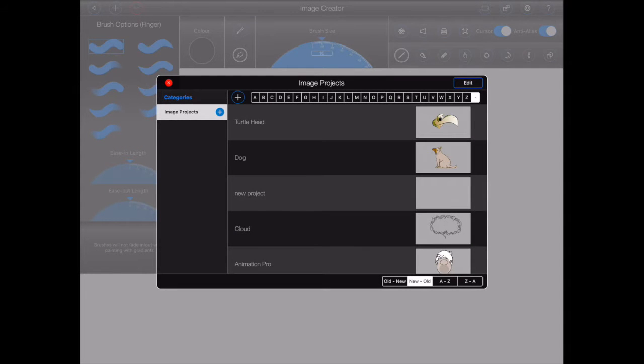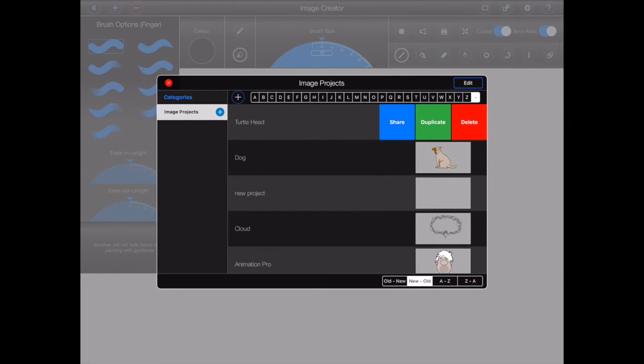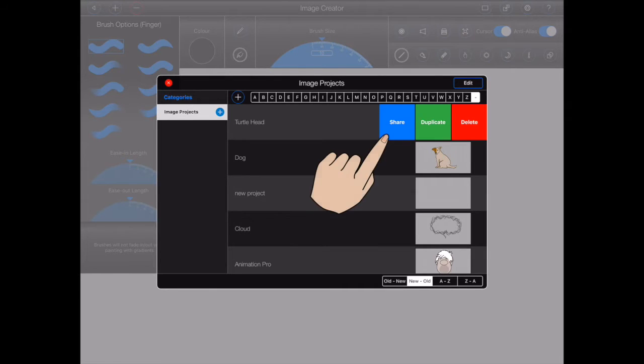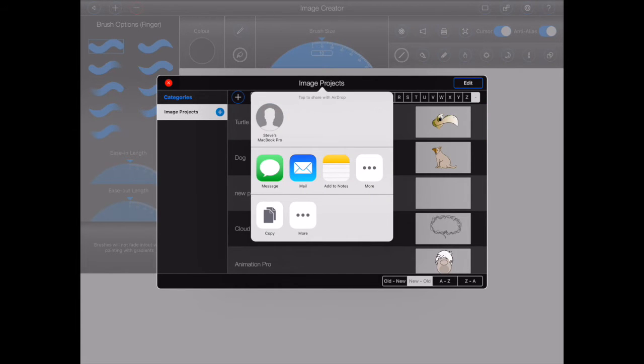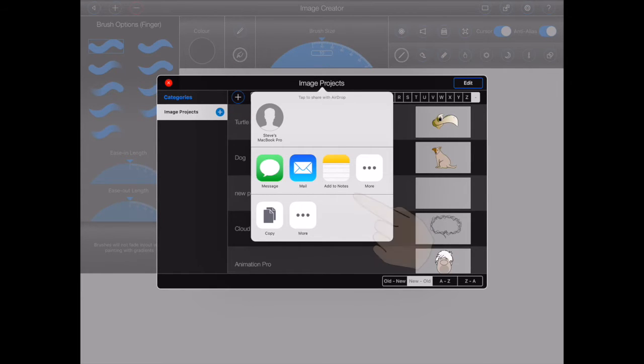The file manager will display image projects as a list. Swipe an image project to the left to see additional options. Individual image projects can be archived and shared by pressing the blue share button. This will open up the iOS sharing popover, allowing the archive to be airdropped or shared with other apps.